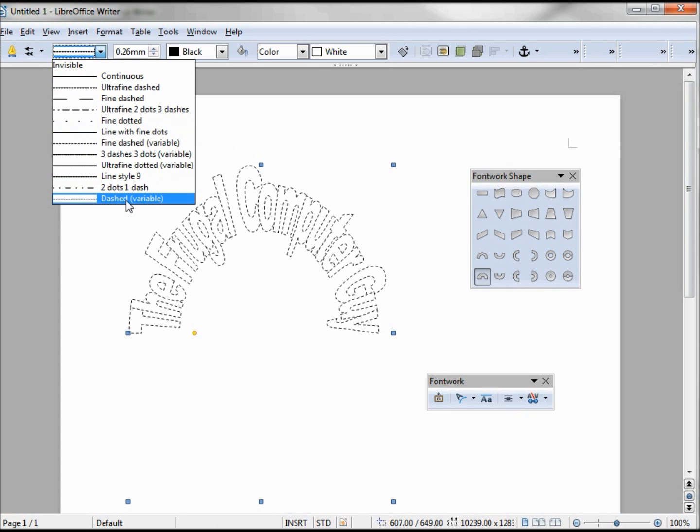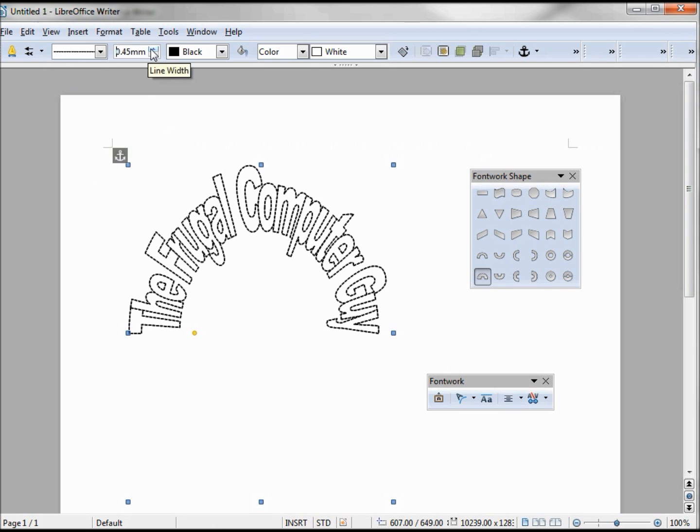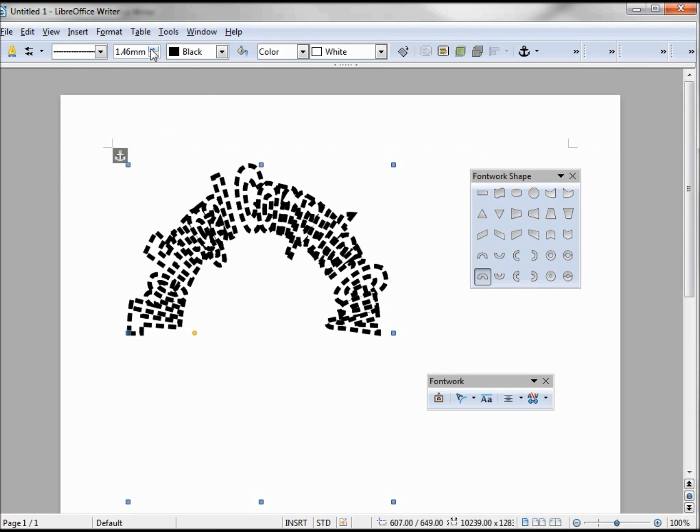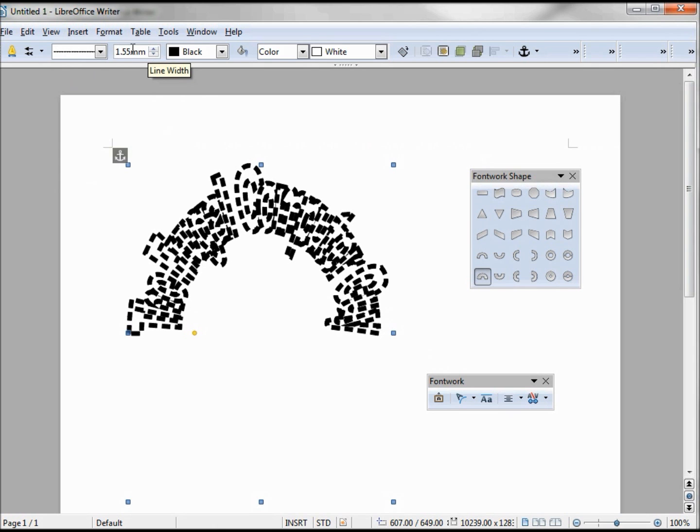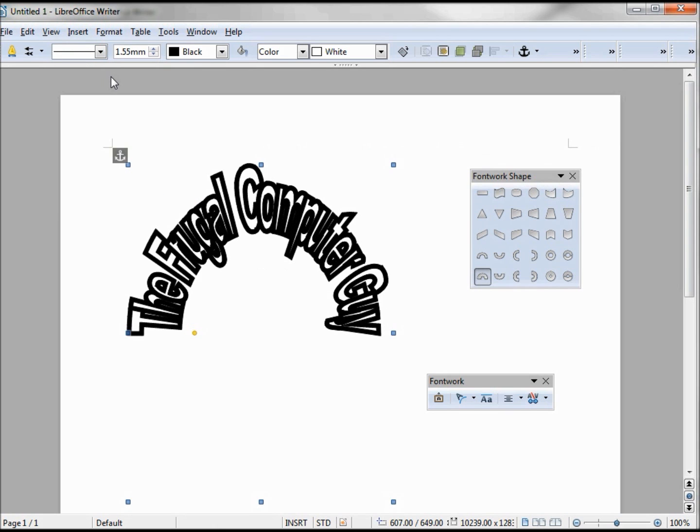Our next box over is the line width, and you can make it thicker. Sometimes make it too thick though, you can't tell what it is, even if I go back to that continuous line. It's a little smudgy. Depending on your font style and the font work shape you picked, you may find thicker lines more useful than other times.